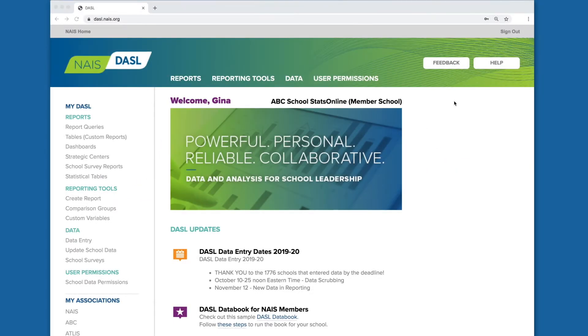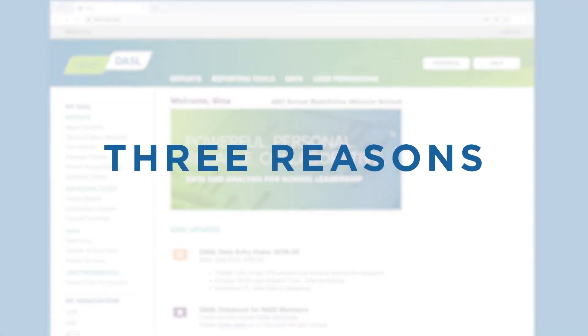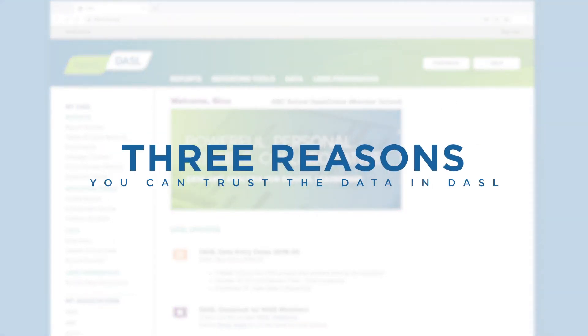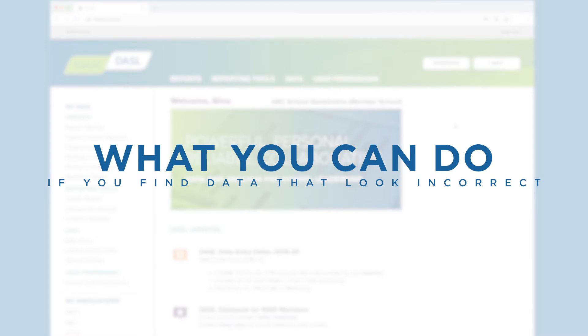Welcome to Dazzle. We all know that accurate data are crucial to useful reports in Dazzle. We're going to look at three reasons you can trust the data in Dazzle, and what you can do if you find data that look incorrect when you run a report.